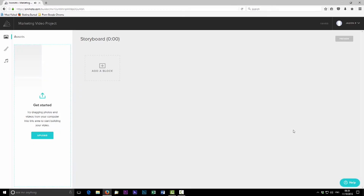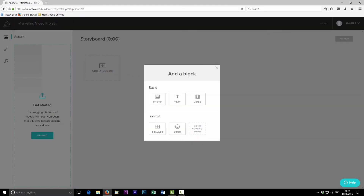Once the style is selected and processed, the interface looks slightly different from the old style. You have a storyboard element showing the runtime, and you can add individual blocks to create your video. Clicking 'add block' reveals five different block types: photo, text, video — similar to the old system — plus two new ones: a collage block and a logo block. The collage allows multiple images, and the logo allows you to animate a logo within the video itself.